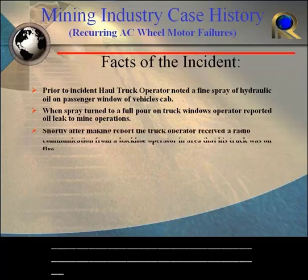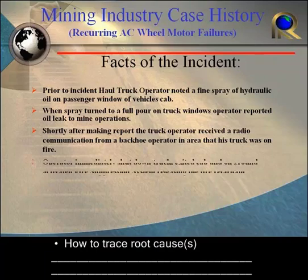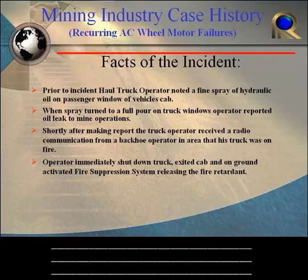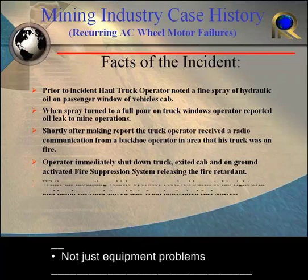Shortly after making his report, a backhoe operator in the immediate area calls him up and says, your truck's on fire. So he shuts down the truck, exits the cab, goes to the ground, and activates the fire suppression system, releasing the fire retardant in an attempt to put out the fire.